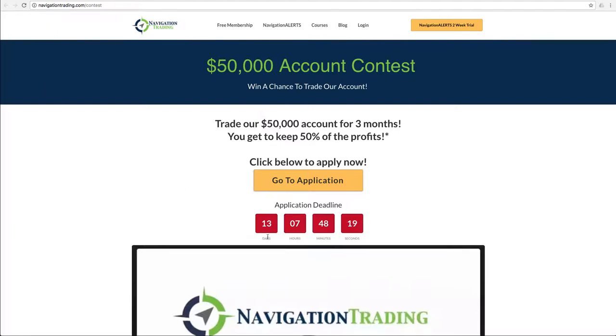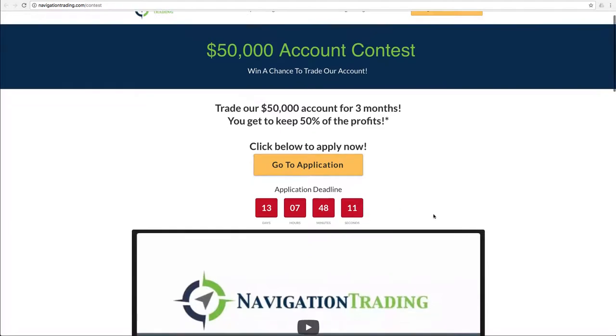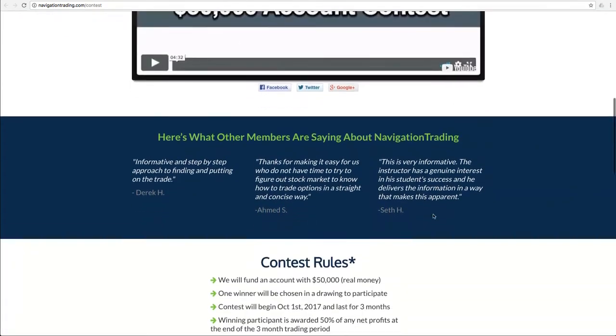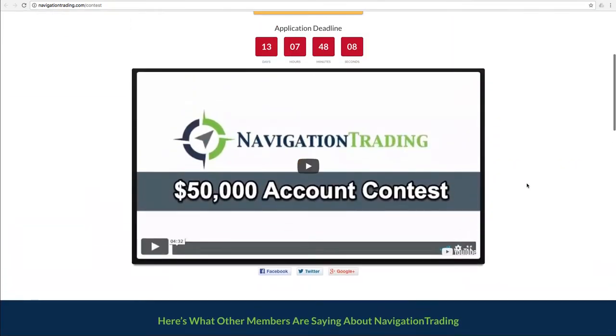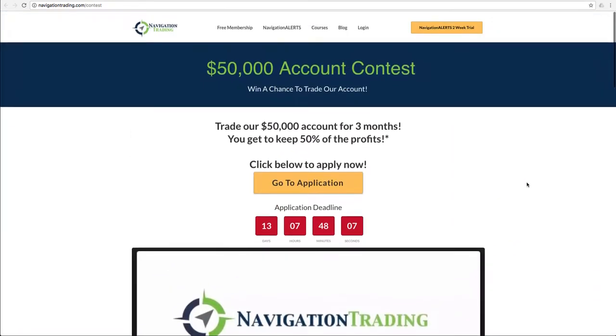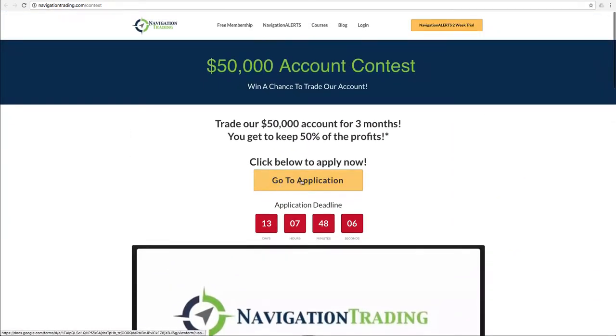You have exactly 13 days, 7 hours, 48 minutes, and 16 seconds at the time of this recording to check it out. You've got the rules and everything on here, a video that goes over more about the contest, and then you can just go to the application and apply. If you're interested, check that out.